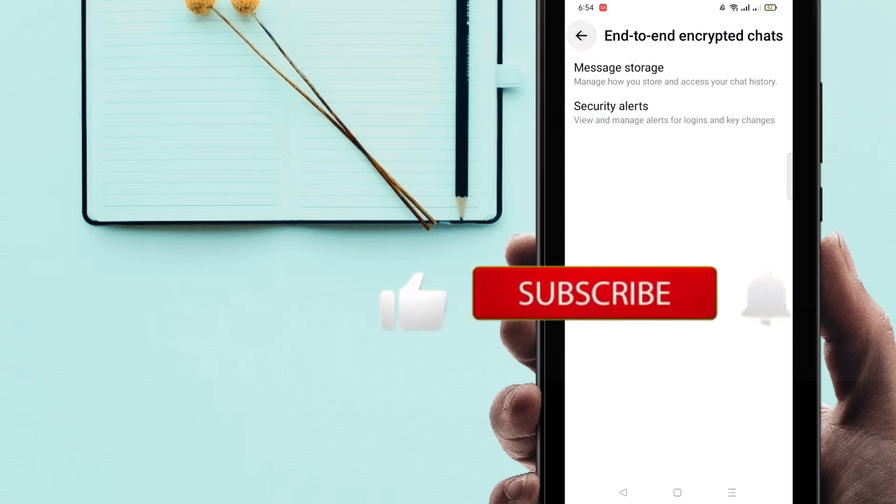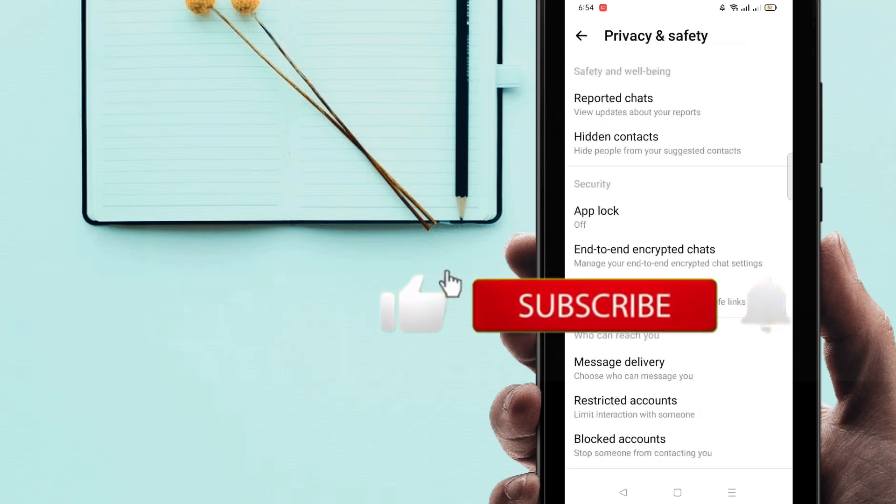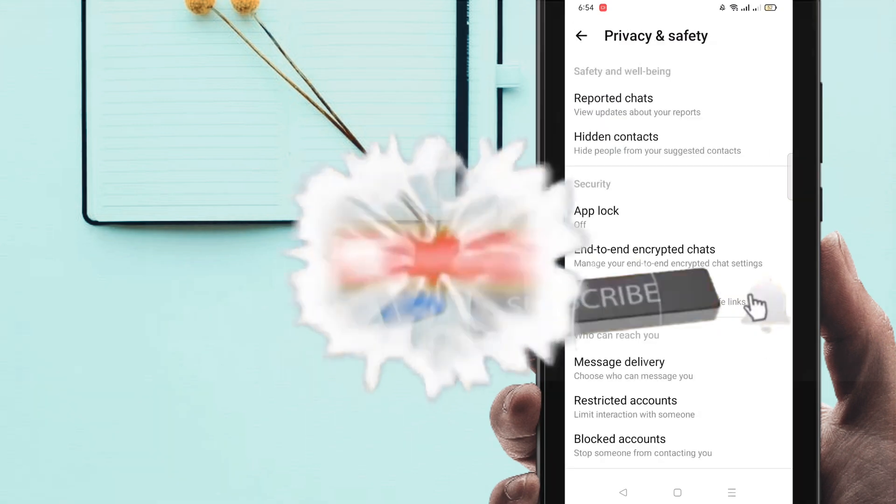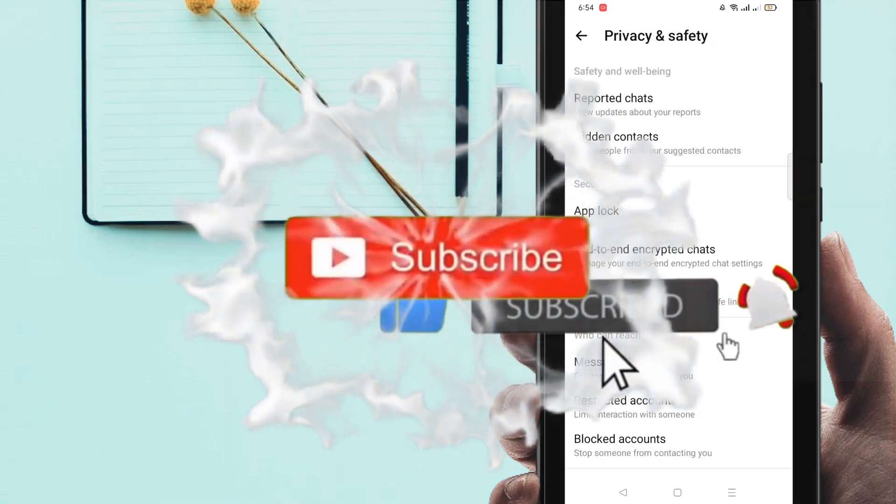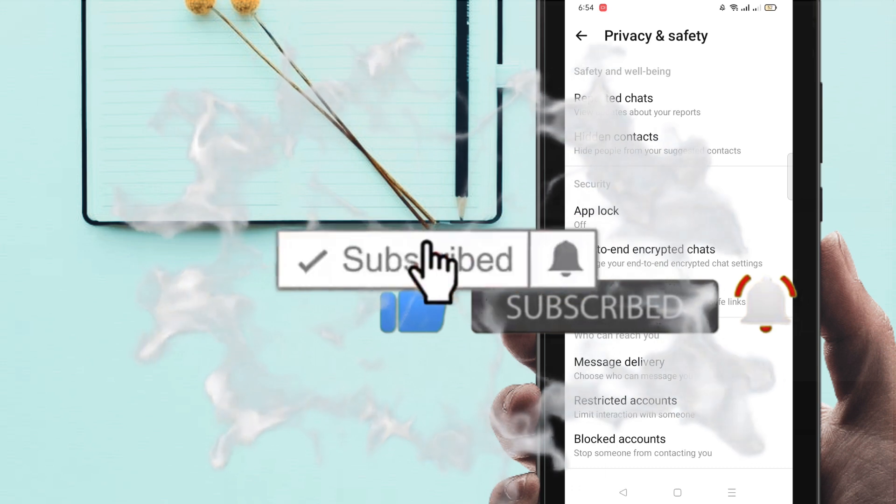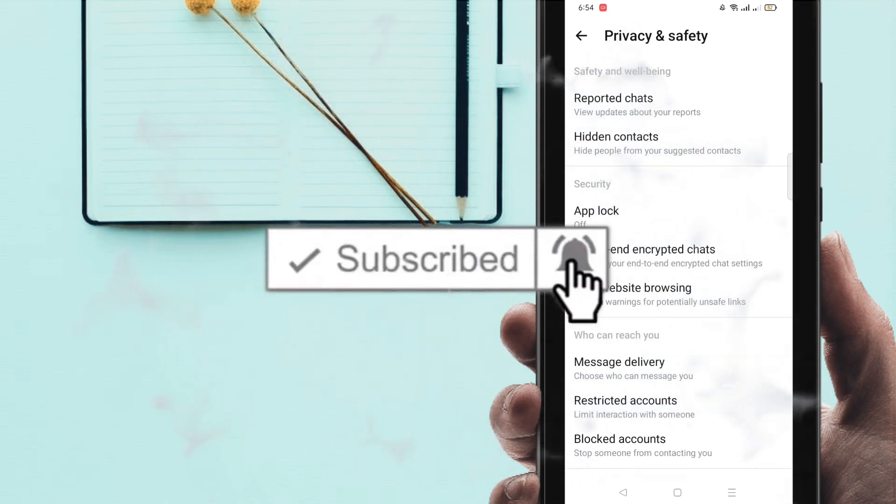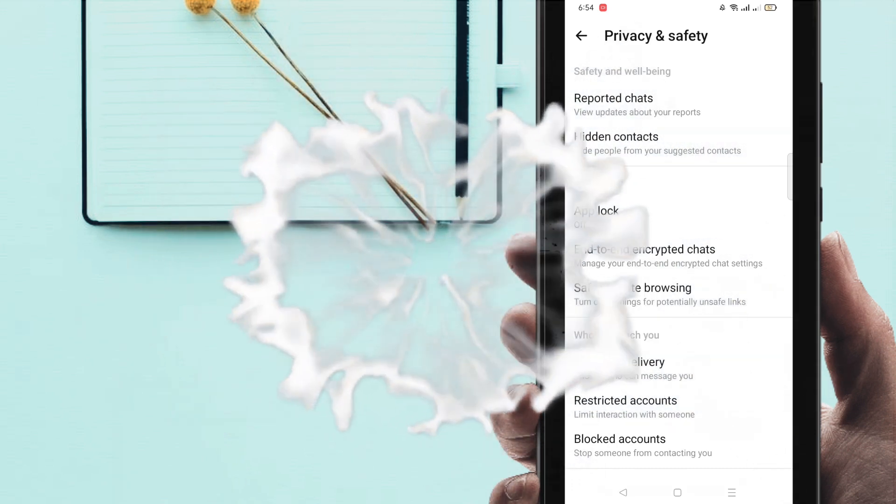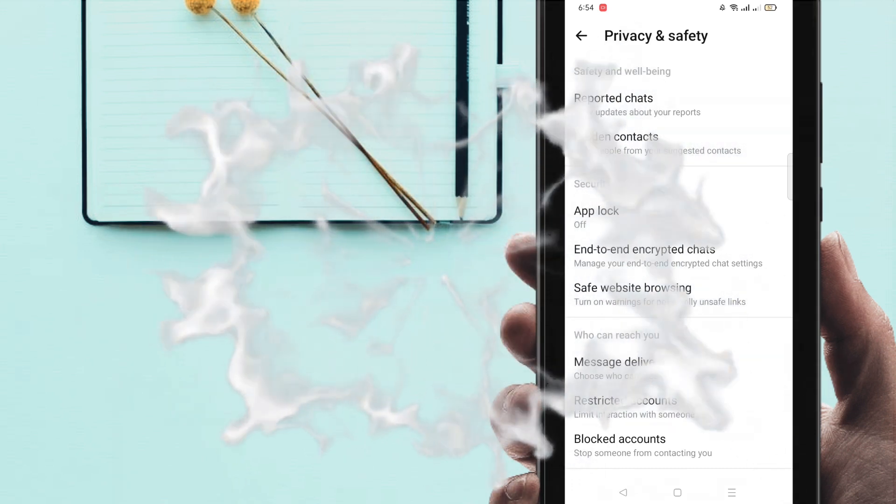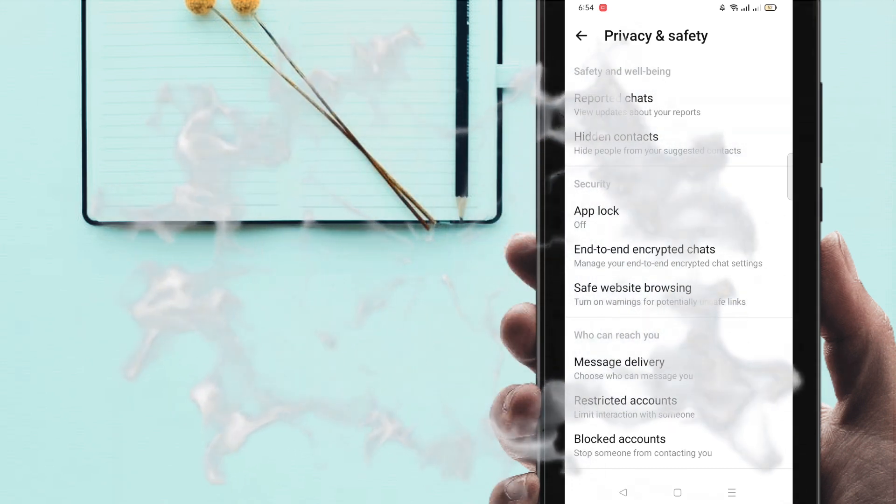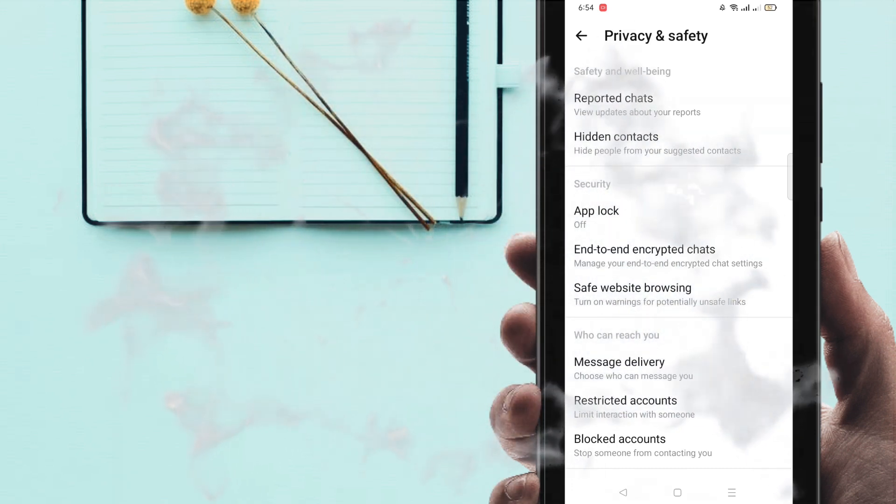I hope you feel better. If you feel better, please subscribe my channel and hit the bell icon for getting new videos. Thank you.